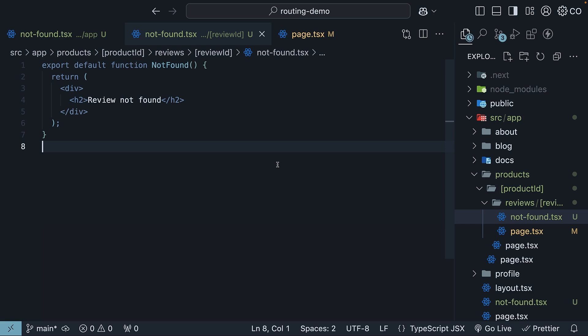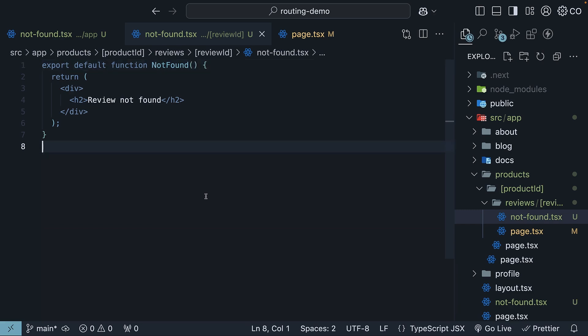One thing to keep in mind though is that the notfound component does not accept props. You might be wondering, what if I need to show different messages based on the route parameter? For that,